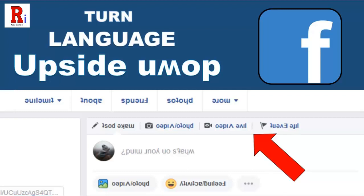Hello everyone and welcome to my channel Review Information. In this video, I will show you how to turn your language upside down in Facebook. Let's see how to do this.